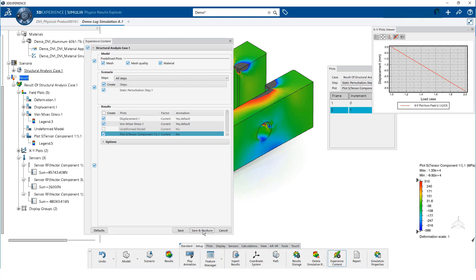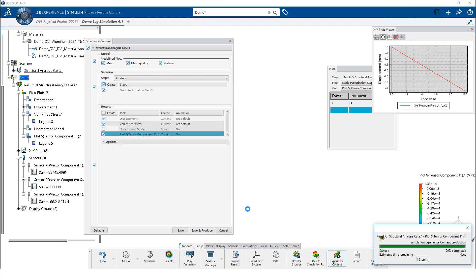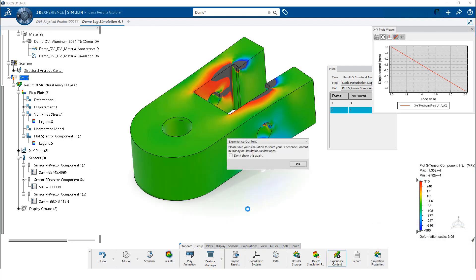We click on save and produce. This only saves our settings and produces the lightweight results. That is exactly what this warning message is indicating.